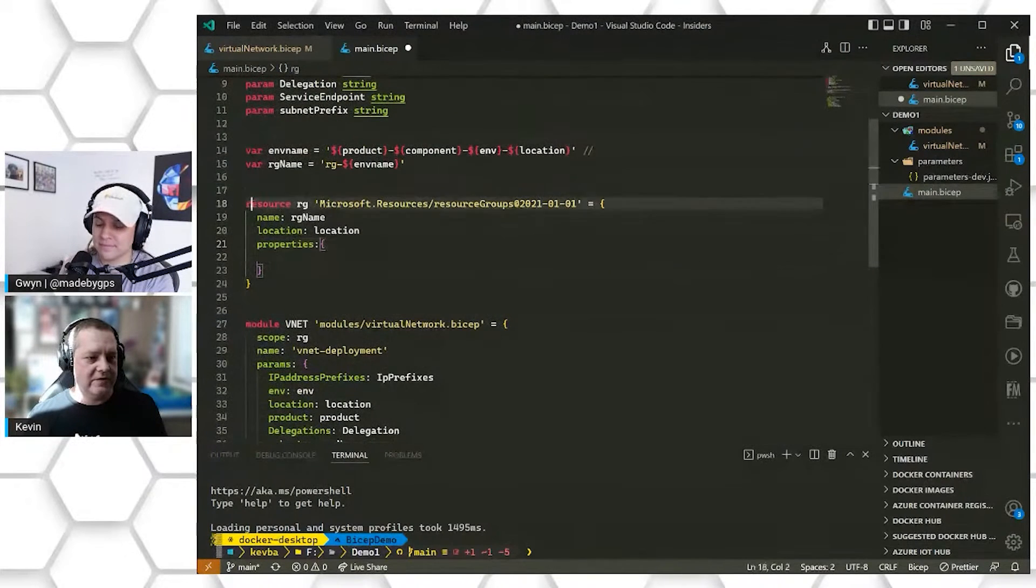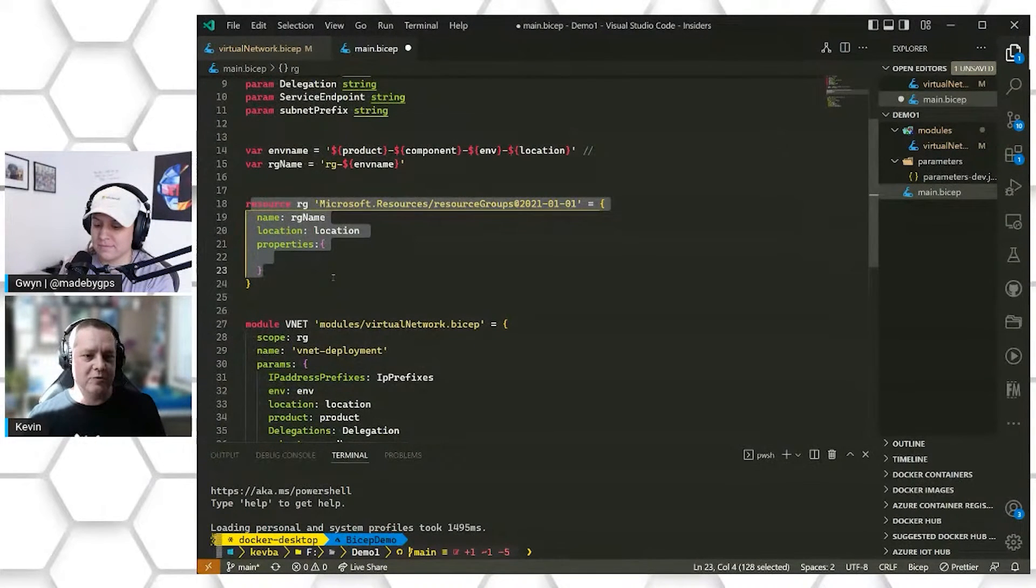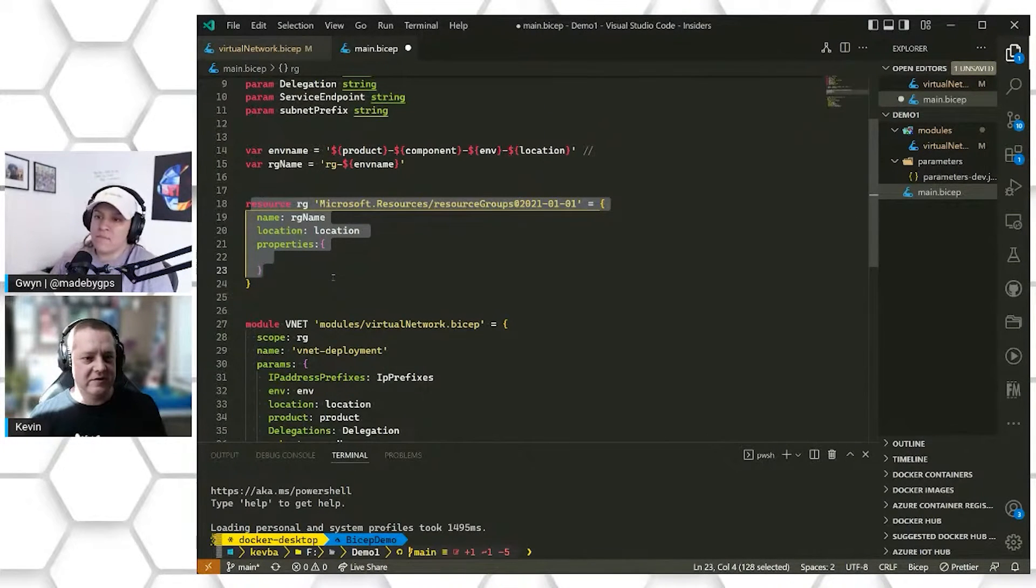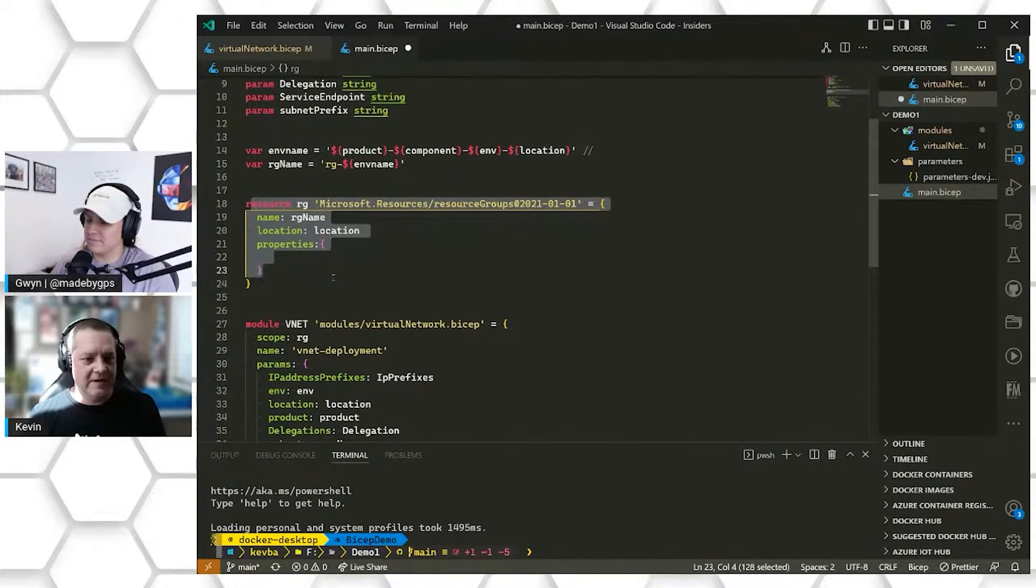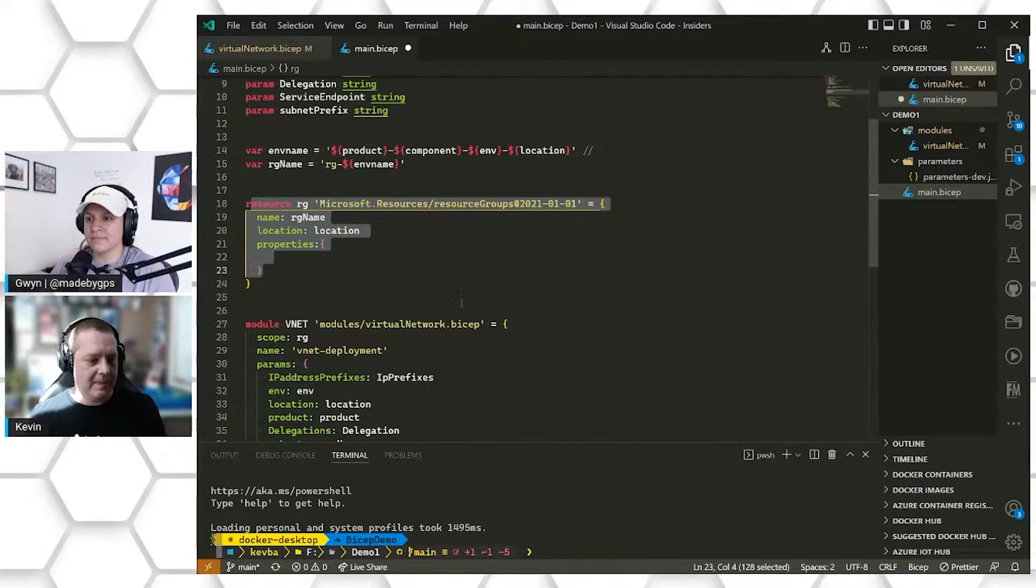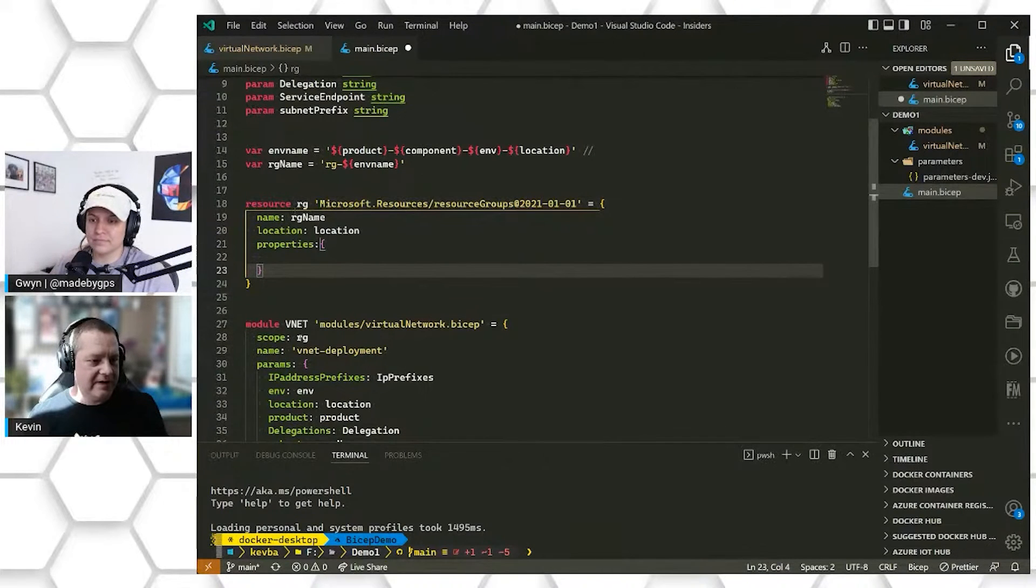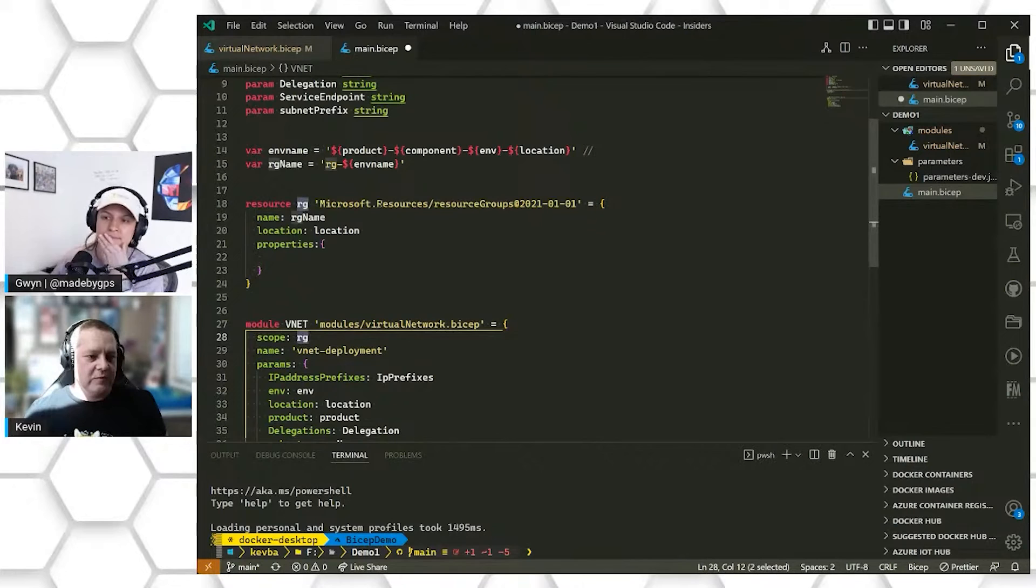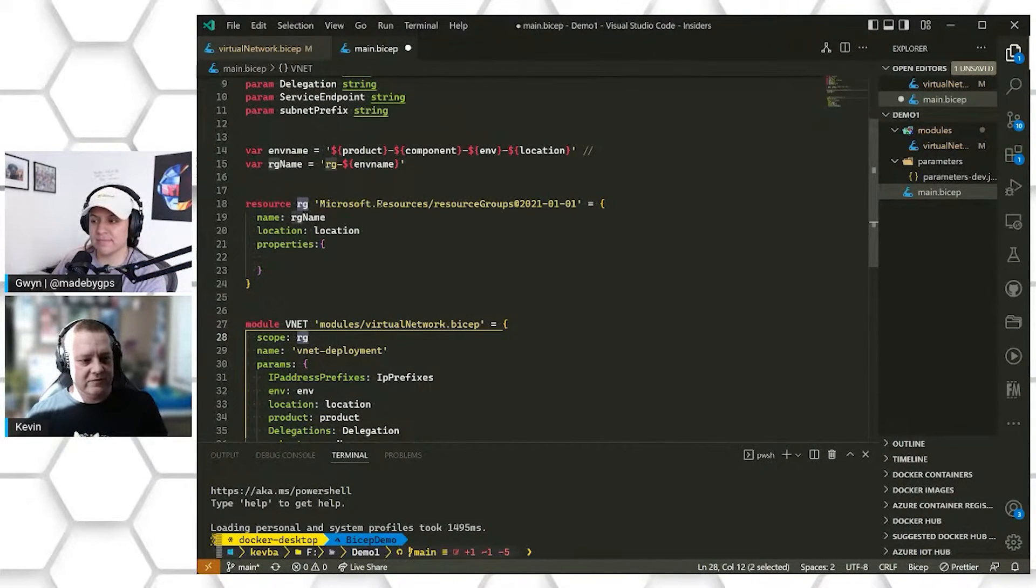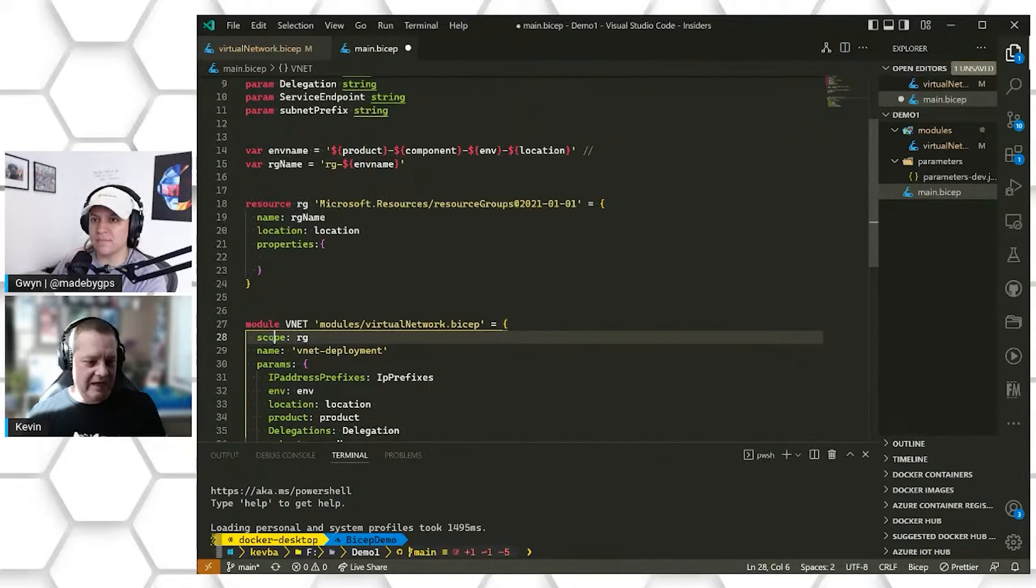Next up, we have our resources, which are the primary things that you're deploying as part of Bicep. Every resource represents some type of Azure service that you are deploying out into Azure someplace. In this case, we are deploying out our resource group, and we're also going to be deploying a virtual network in a Bicep module here in a second. Since we are deploying it to the subscription, when we're deploying our virtual network, we have to scope it to a different level. Since the resource group is where we want to create the virtual network inside of our resource group, we have to deploy it as part of a module. It can't be scoped to the same subscription level.